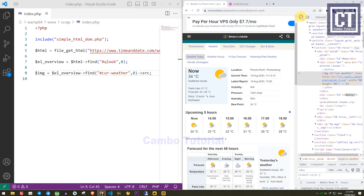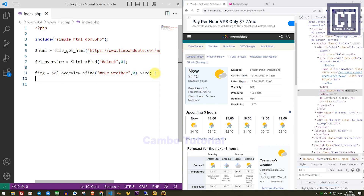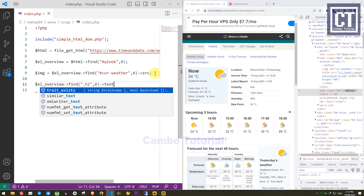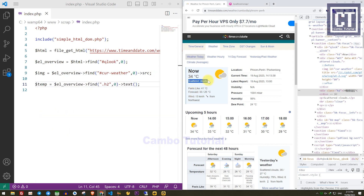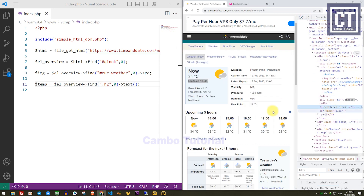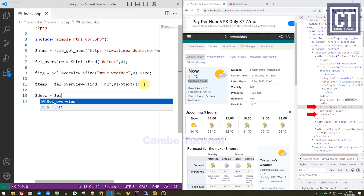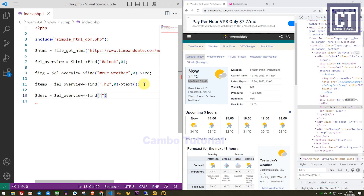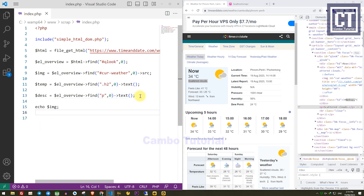We're going to work on the temperature, which is inside the class h2. Then we filter only the text. Next, we extract the description shown here — we find the p element. We can see there are two p elements, but we want the first one. We can display those data if we correctly retrieve it.